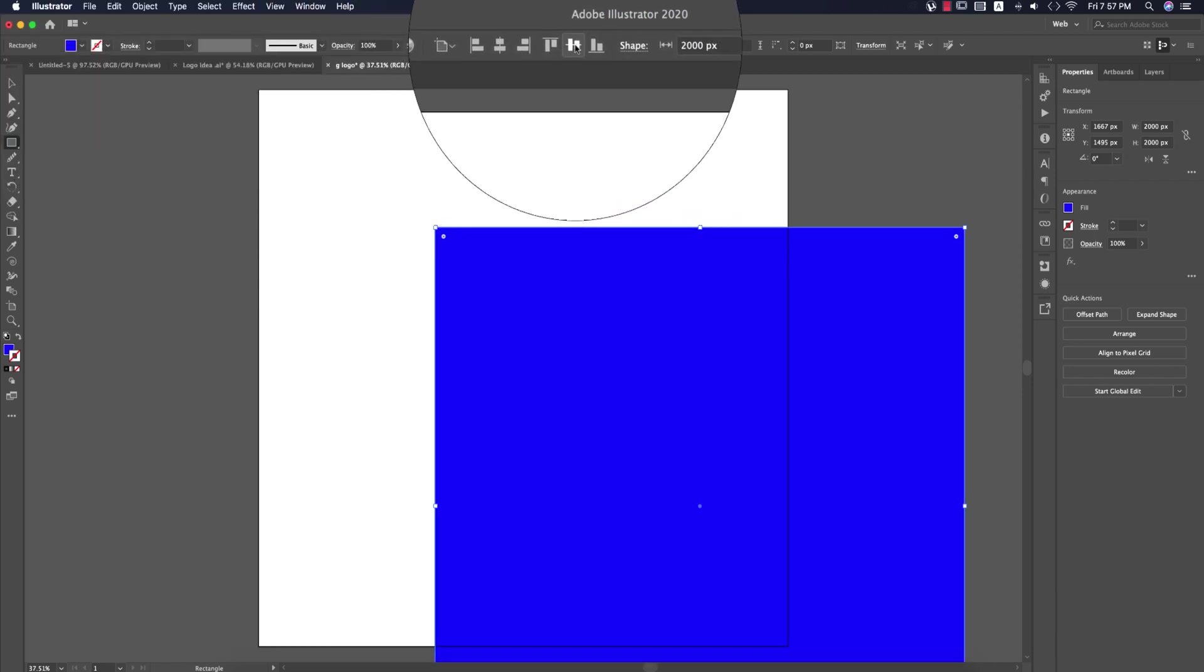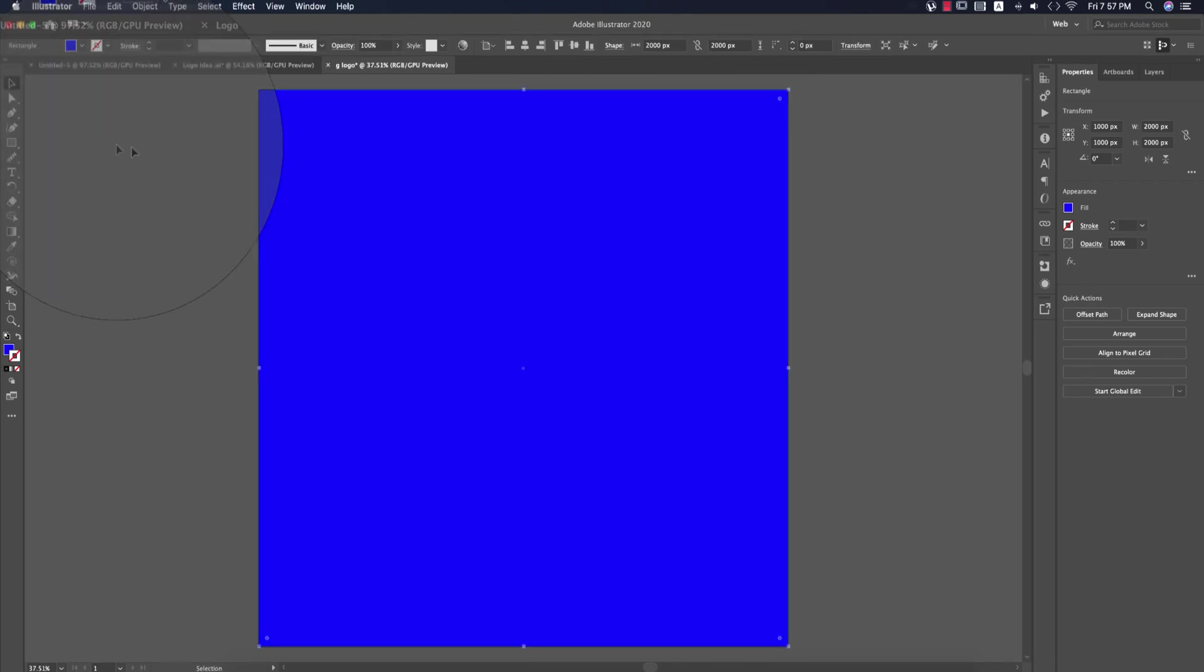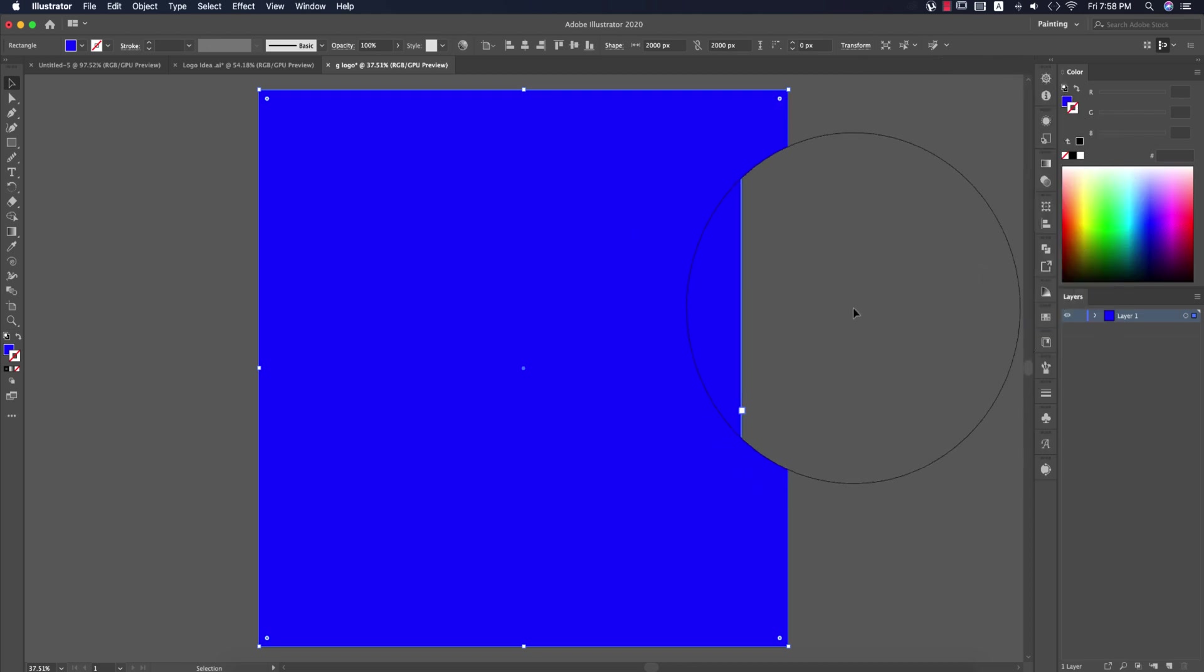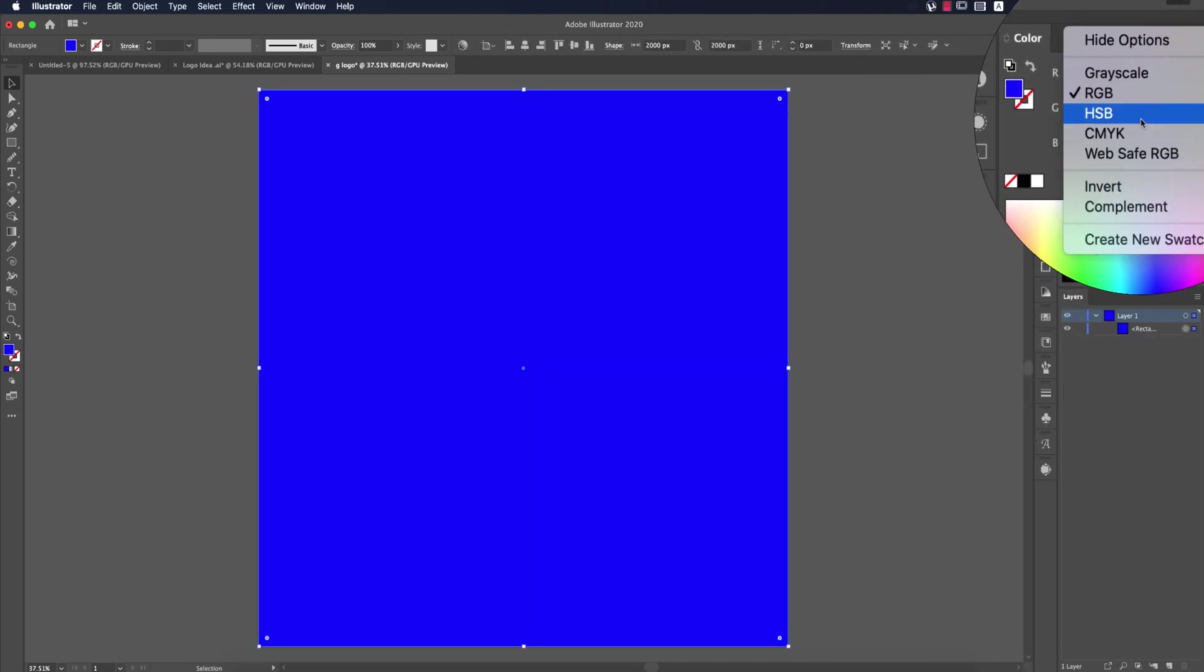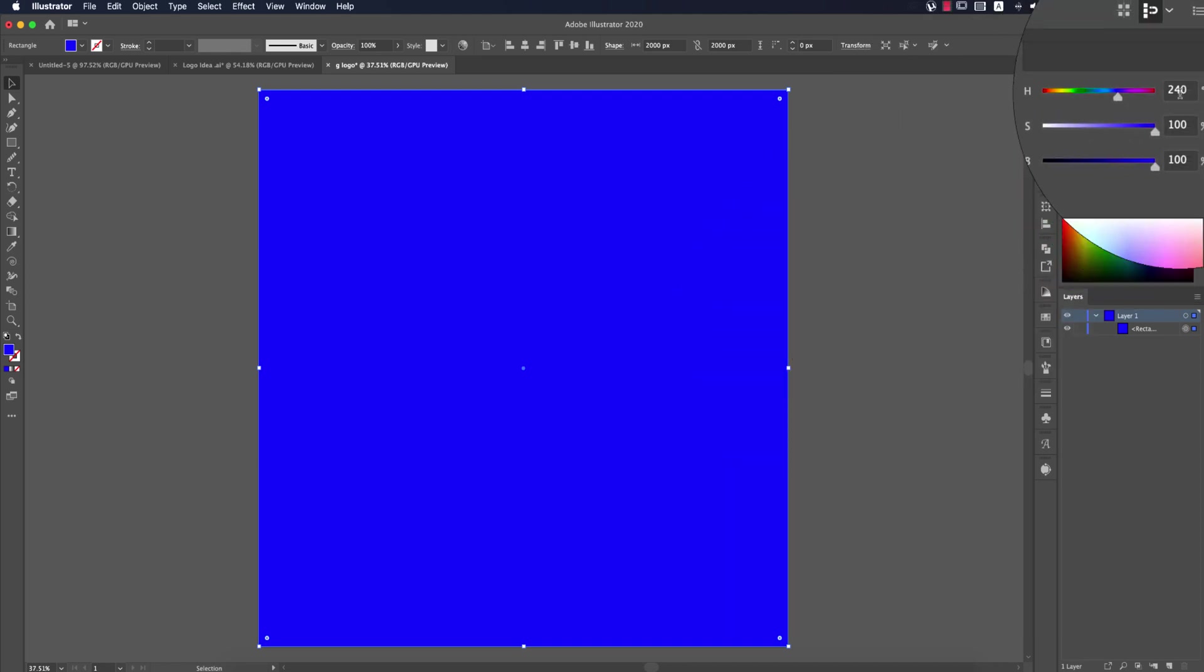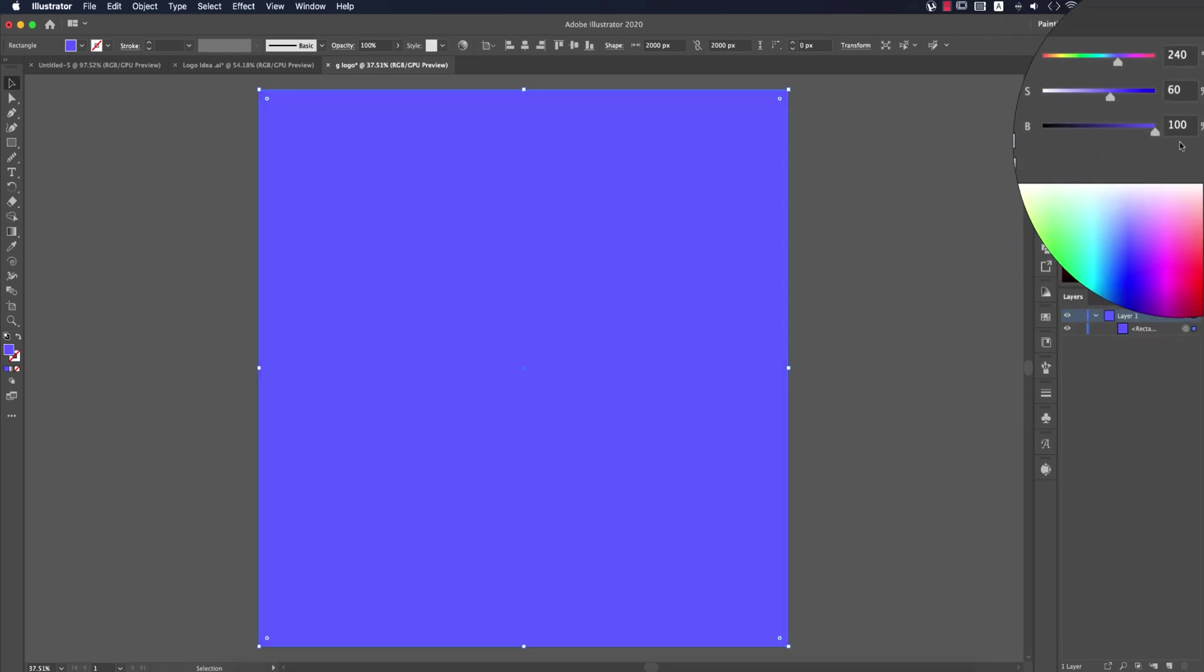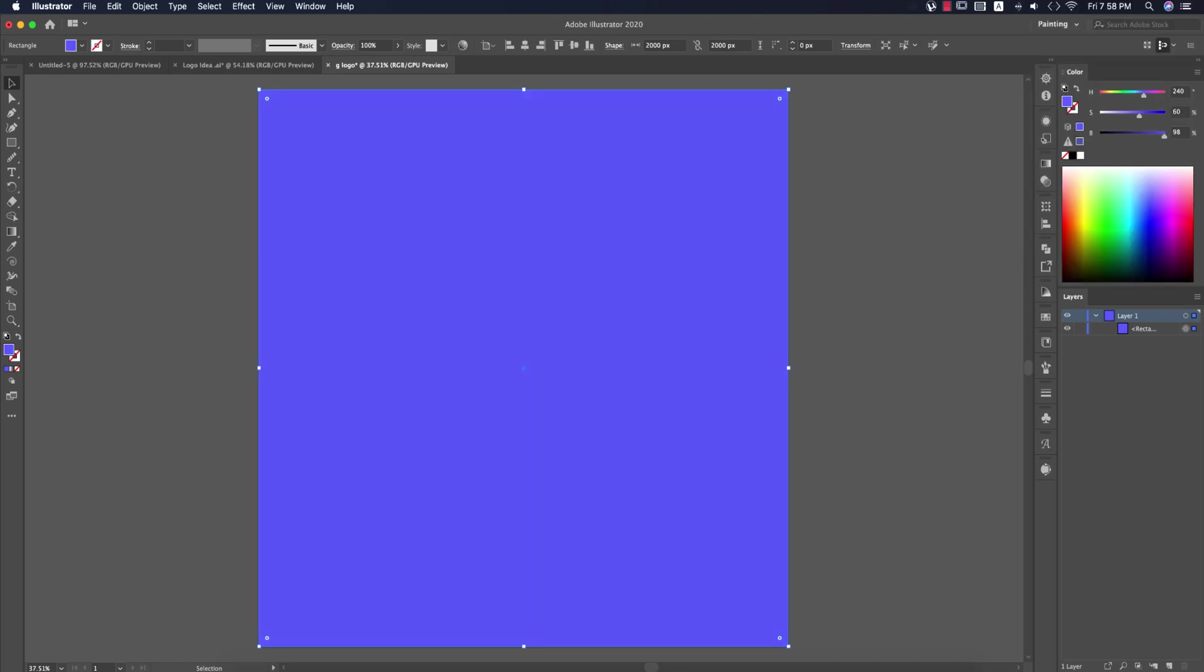Now I'll adjust the color. I'm changing the fill color to HSB, which means hue, saturation, and brightness. Set the hue to 240, saturation to 60%, and brightness to 98%. It should look nice like this.